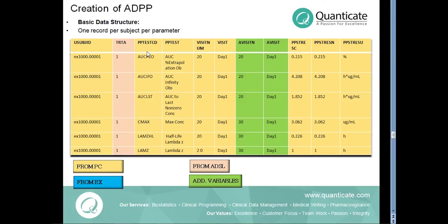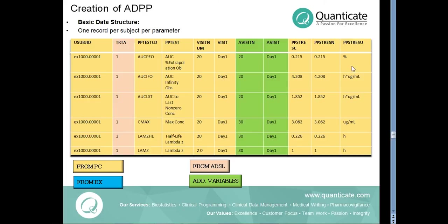The PK parameter variables like PPTESTCD, PPTEST and the result of each parameter in PPSTRESN and PPSTRESC variables along with its unit in PPSTRESU variables. All subject level data is imported from ADSL dataset.